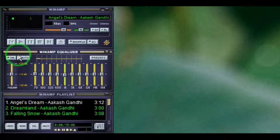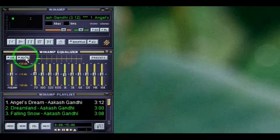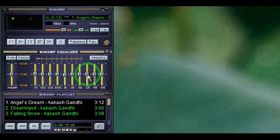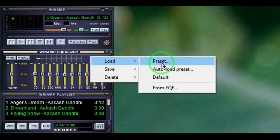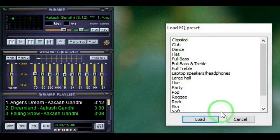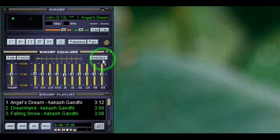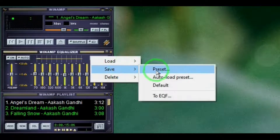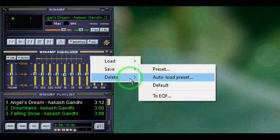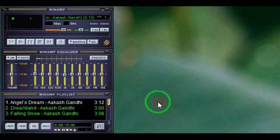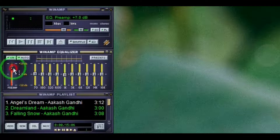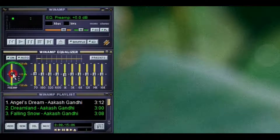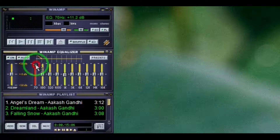And there's the equalizer — on or off, auto. Auto will help you load the presets that you've made, and then there are presets to load the presets that come with Winamp. You can also save presets that you've made or delete them. And then you can move this to toggle the sound just the way you want it, or move these individually.